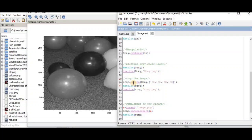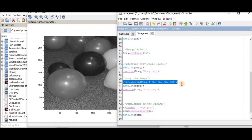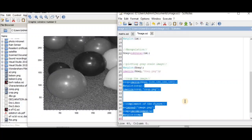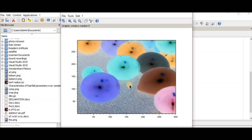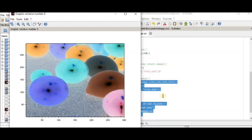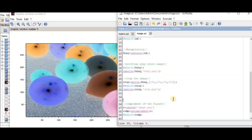The next portion deals with cropping the image. You take some pixel values using the command 'imcrop', where 'im' means image crop. The input is the grayscale image, and after cropping you display the result using 'matplot'. This covers some basic examples of manipulating an image.